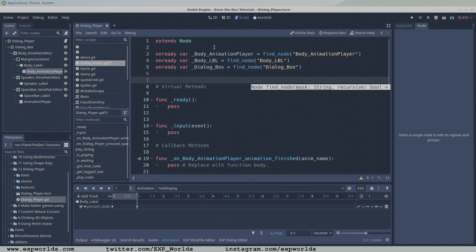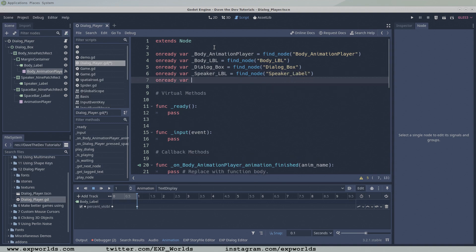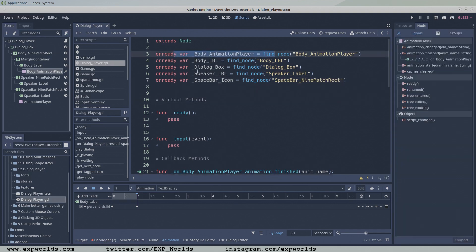the dialogue box's root control node to hide and show the dialogue box, the speaker label to change the name of the speaker, and the pressed spacebar nine-patch rectangle to hide and show the icon to the player.